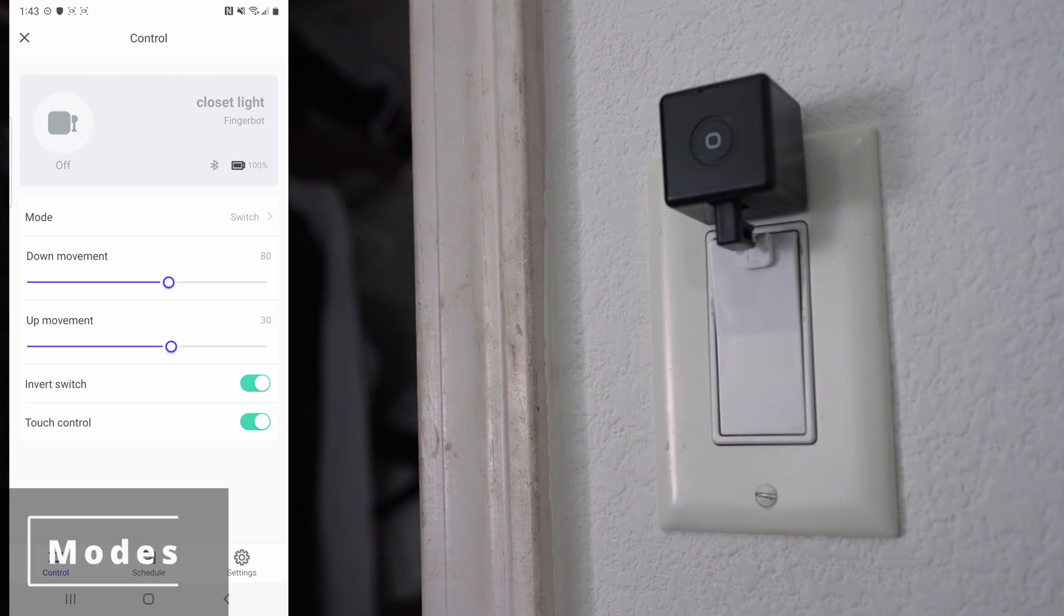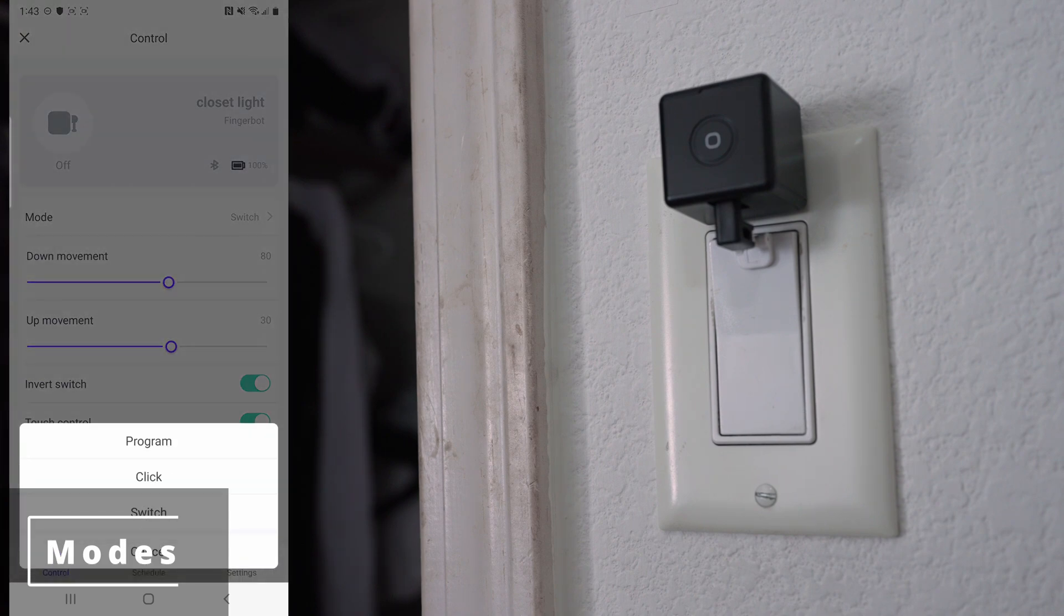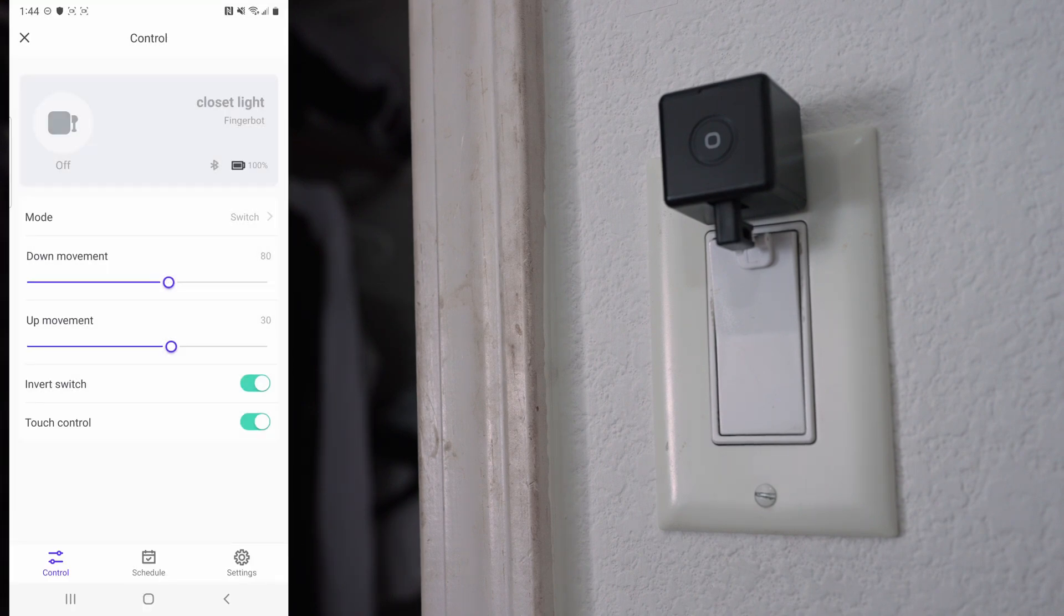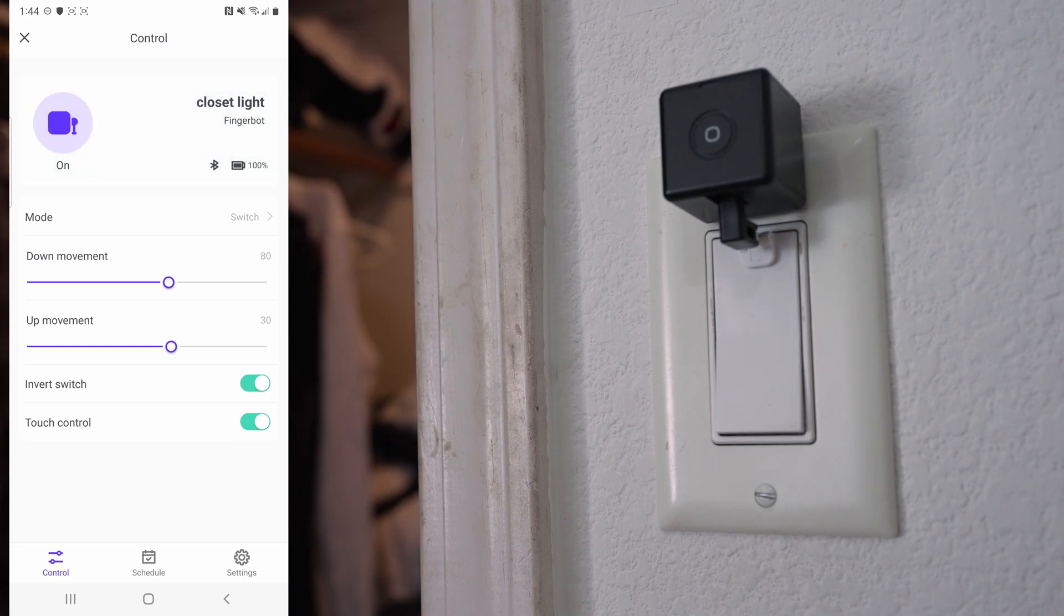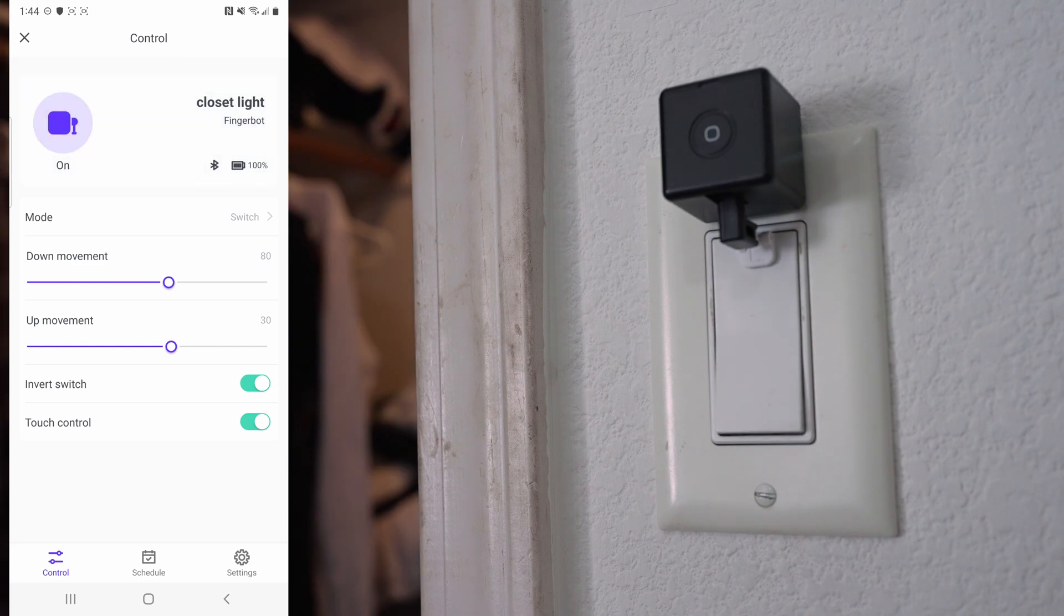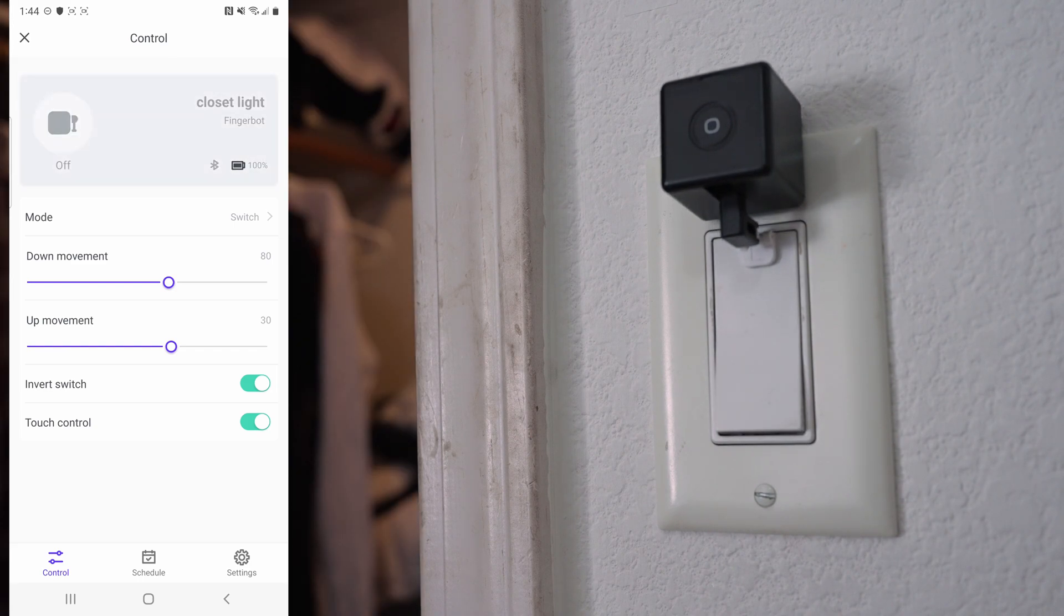Let's go over the modes. There are several modes which gives you unlimited versatility. First is switch mode, so you can toggle it on or off. You can even adjust the depth of the upwards and downward movements.